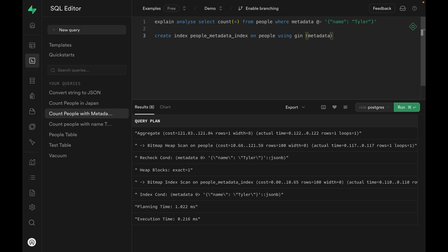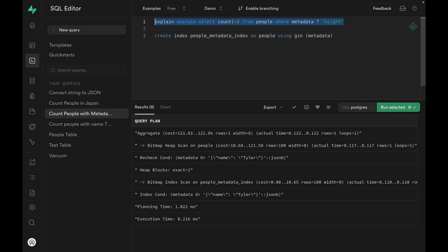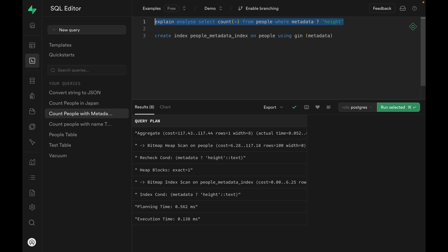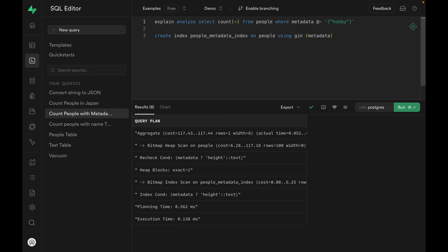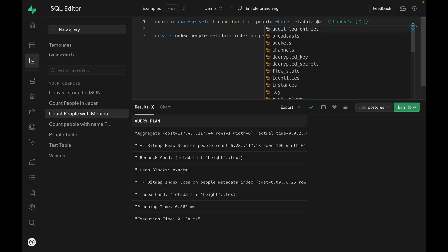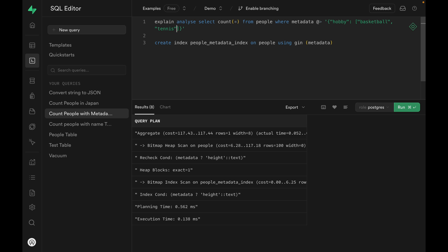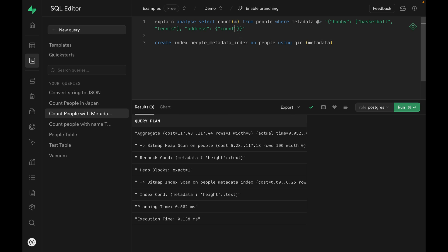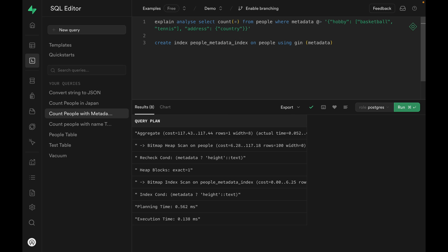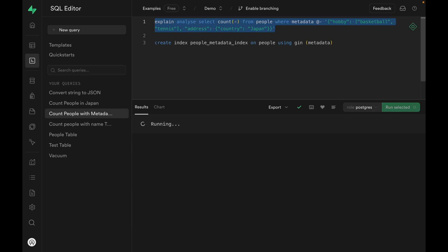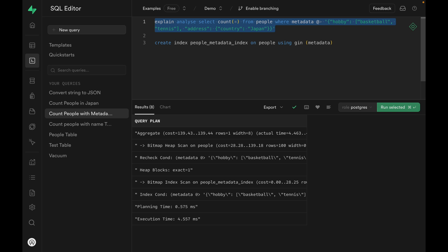This GIN index on the metadata column can be used for JSON specific operators. For example, we can query those rows with height field. Again, the query runs very fast. We can even have more complex nested objects using the at symbol. So, something like hobby is basketball and tennis. And address is in country, Japan. Again, very fast, 4.5 milliseconds. So this GIN index is very powerful and useful.